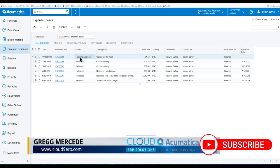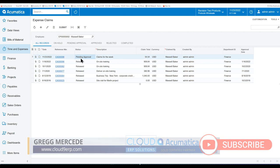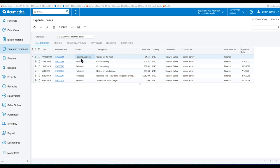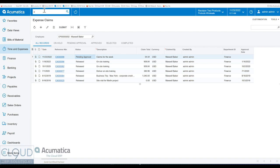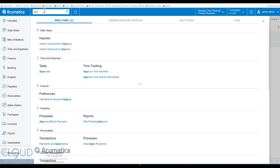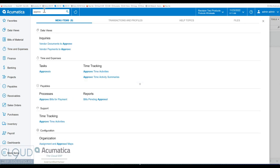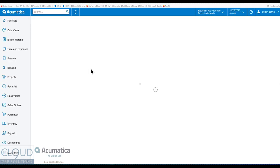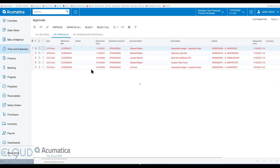Now, this will show up under expense claims. Of course, you can see it right here. But it also shows up in a screen called approvals. So everywhere there are pending approvals in Acumatica, they show up under this approval screen. That could be anything from an invoice approval to a change order to a purchase order that needs approval. In this case, it's an expense claim.